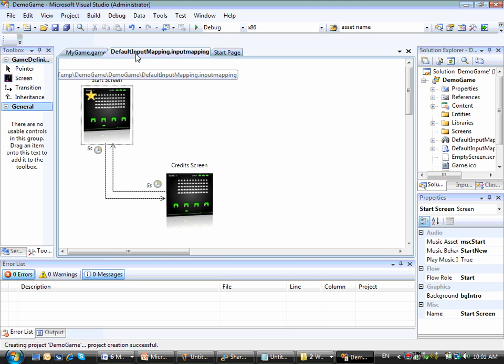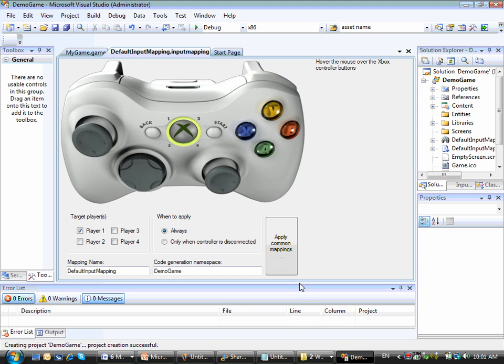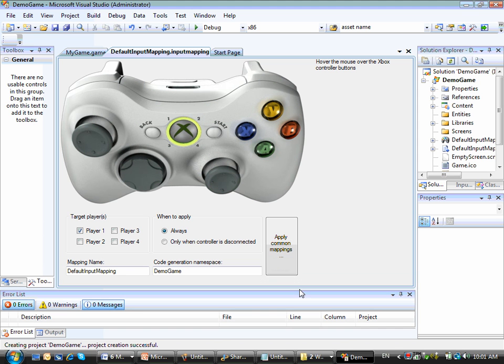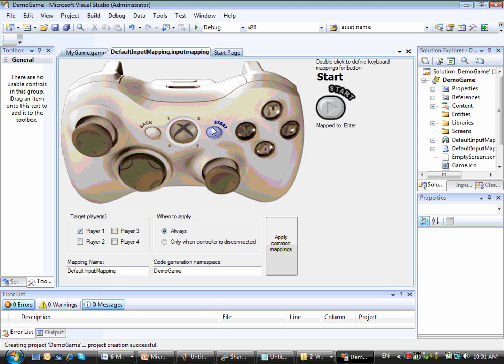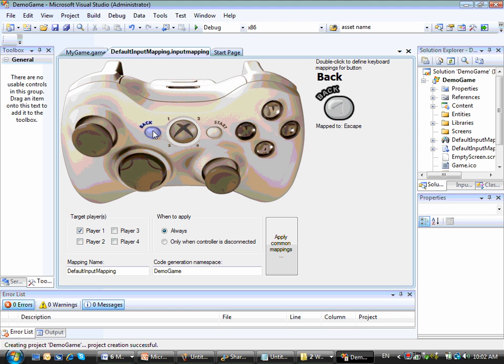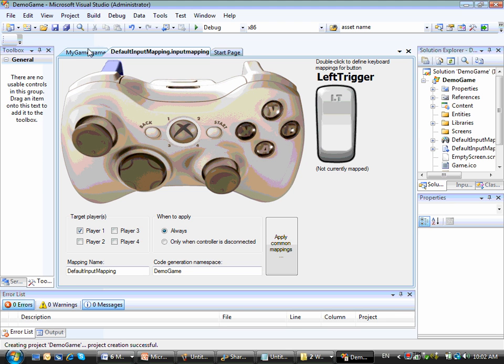And this other file here is the input mapping file, that's where I can specify mappings from the Xbox 360 controller to the keyboard keys. So by default here we have the start controller button mapped to the enter keyboard key and the back controller button mapped to the escape keyboard key. So that means that even if the players do not have a keyboard at hand, they can still play the game. If they do not have an Xbox controller at hand, they can still play the game using the keyboard.